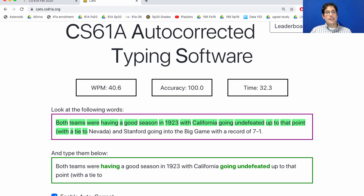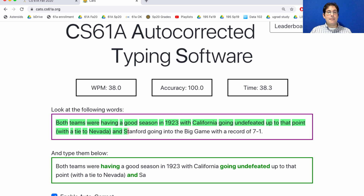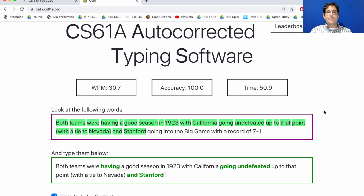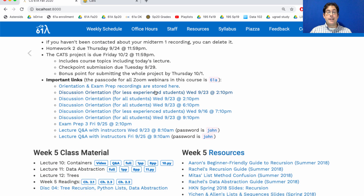If I type a real word, like 'wit', then it's not going to correct that. But if I type various non-words, then it will try to guess what word I meant to type. It even corrected that one. So that's the CATS project — hope you enjoy it. You'll use some recursion, some containers, and some data abstraction to implement that program.